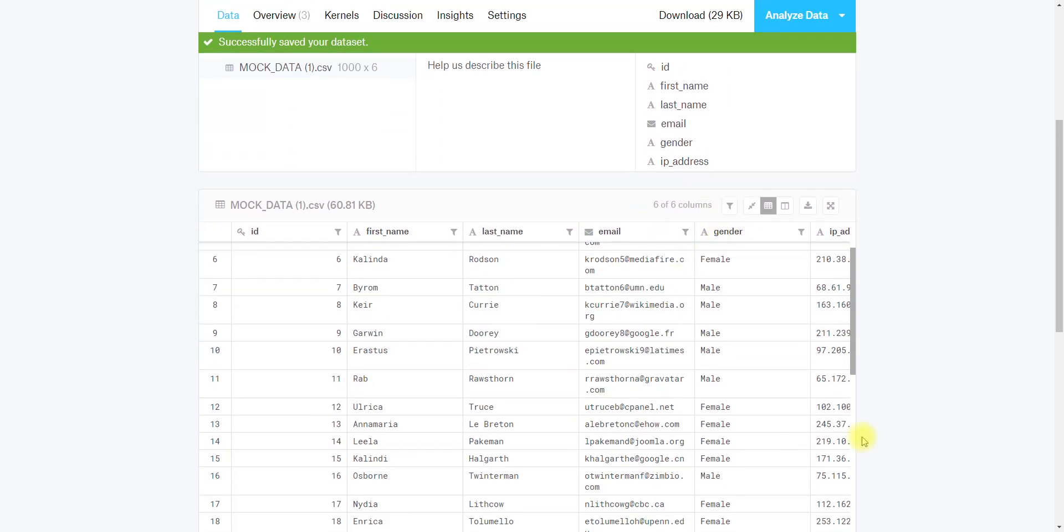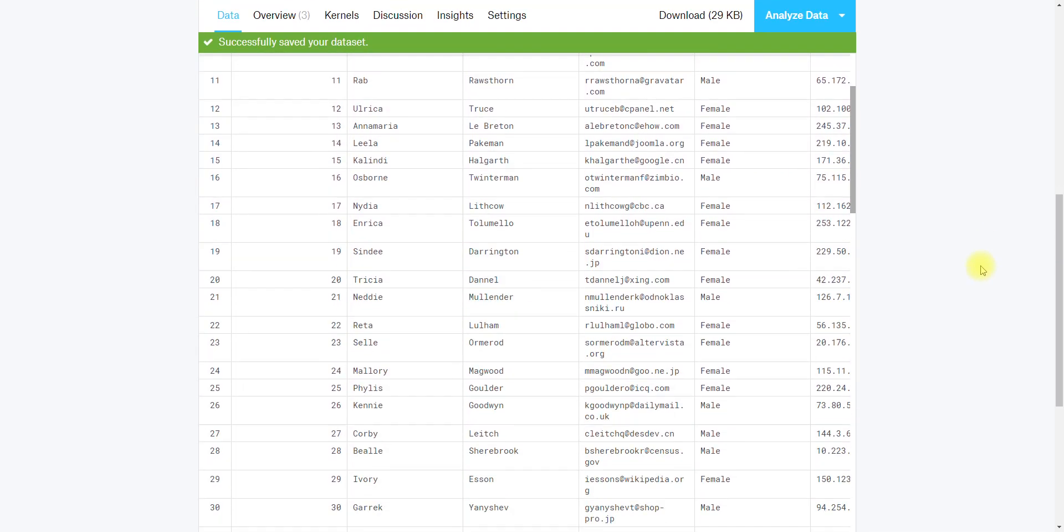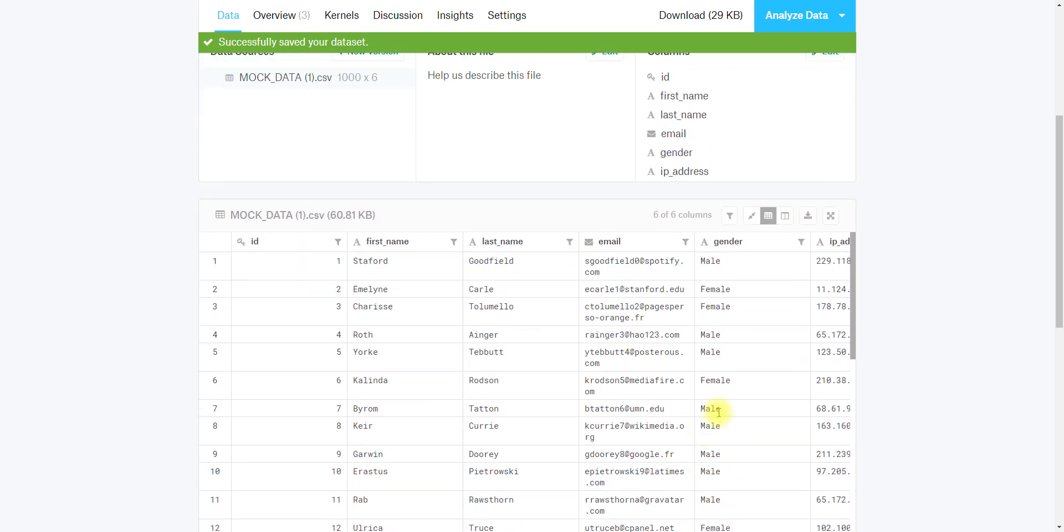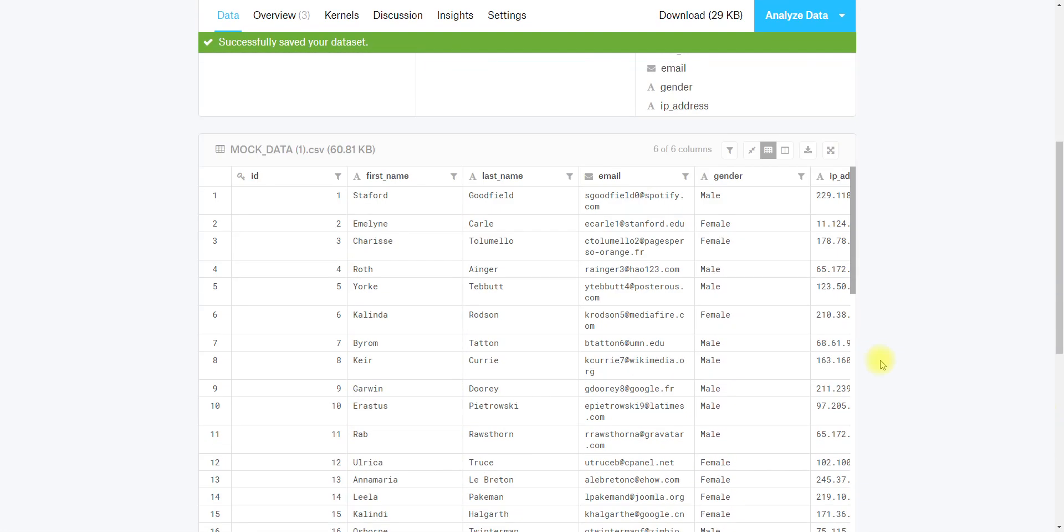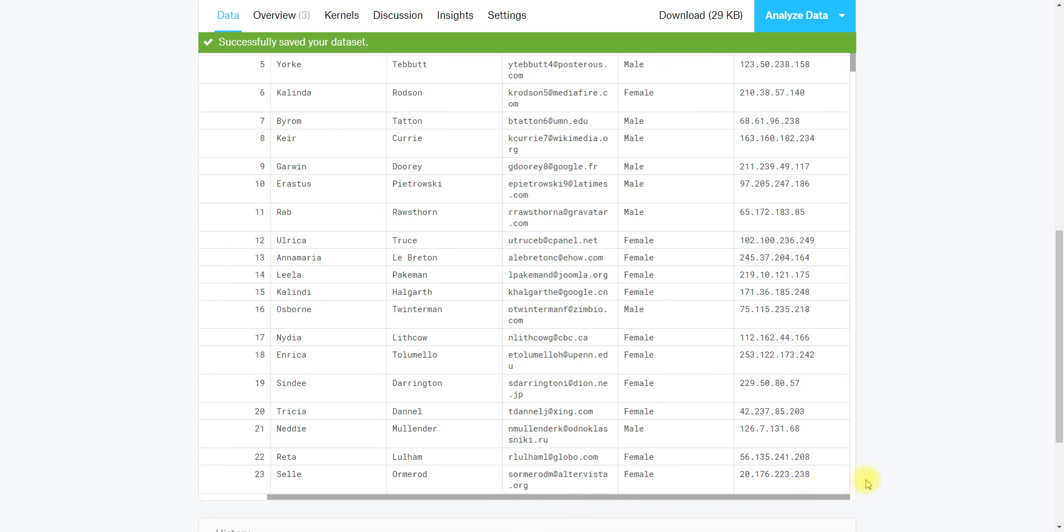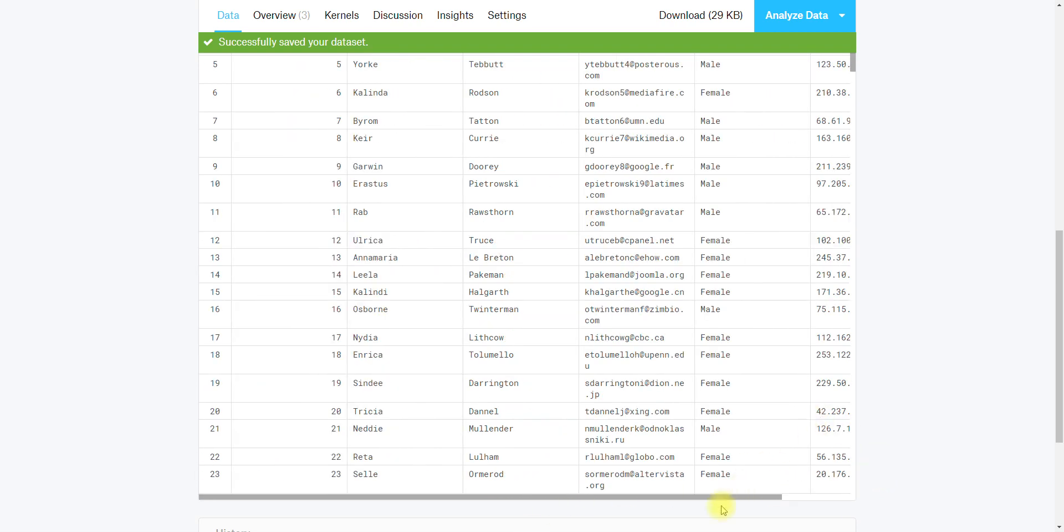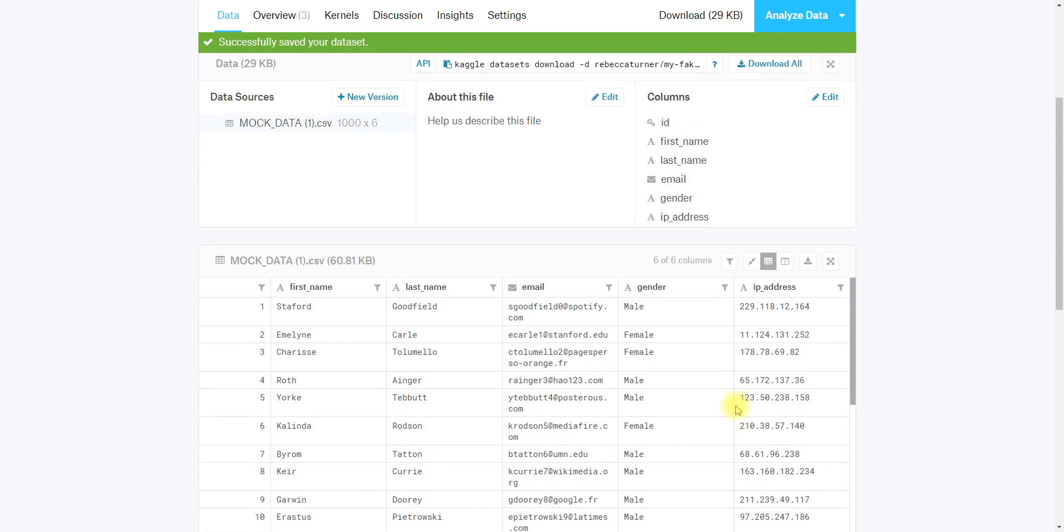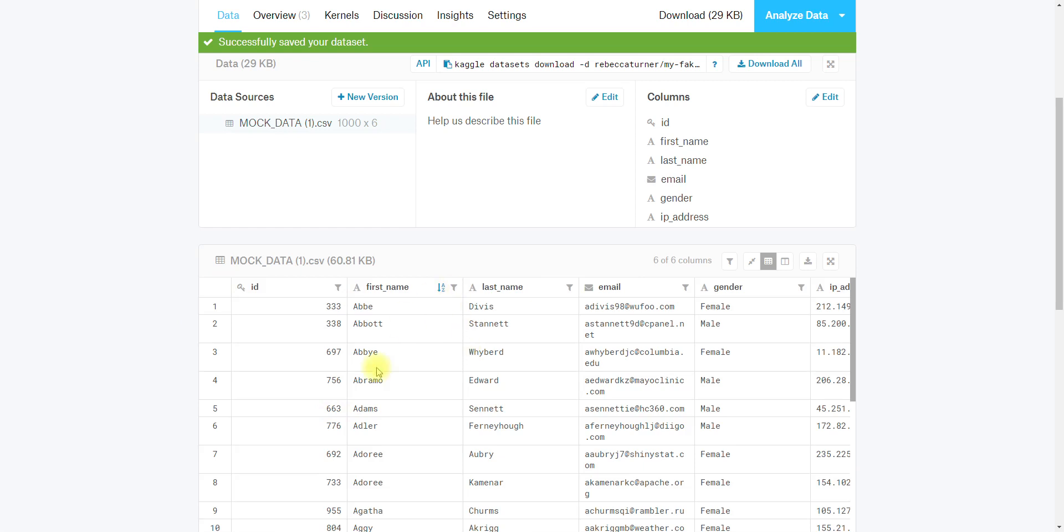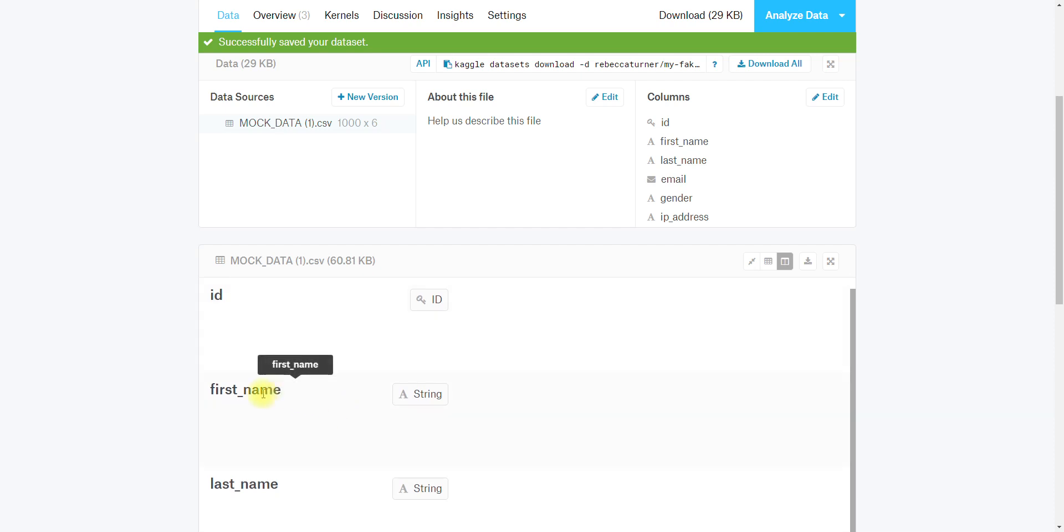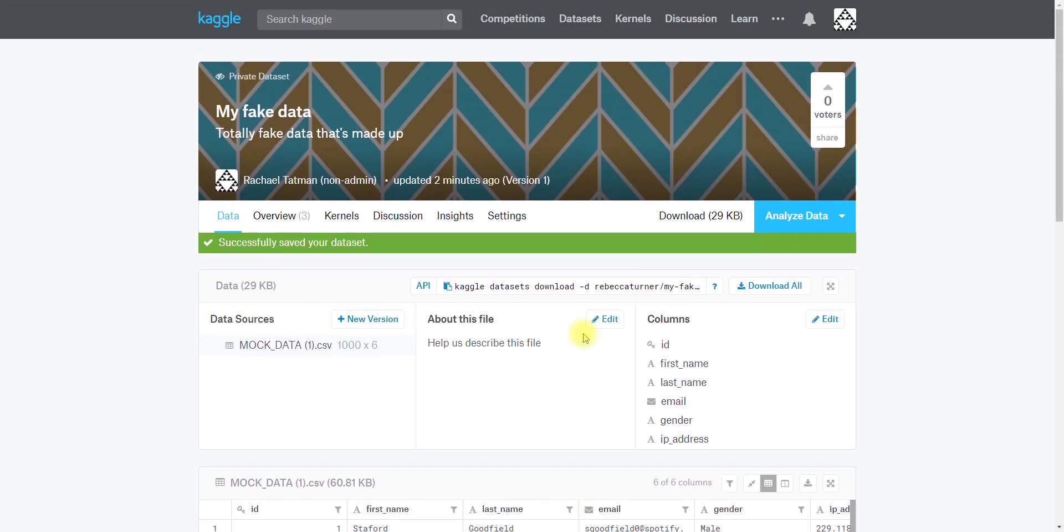You can also describe all of the files. If you've forgotten what's in your files, we give you and anyone who comes in and looks at your dataset once it's public a really nice little sneak preview. This is not all of the rows that are in my dataset, but I can look at all of my columns. You can also sort by column in the little preview screen.